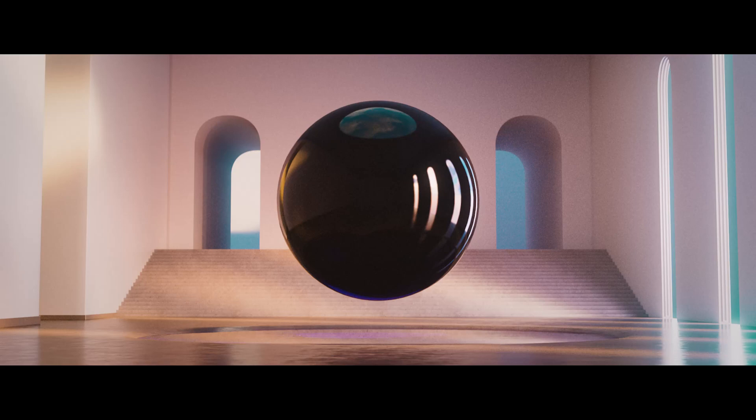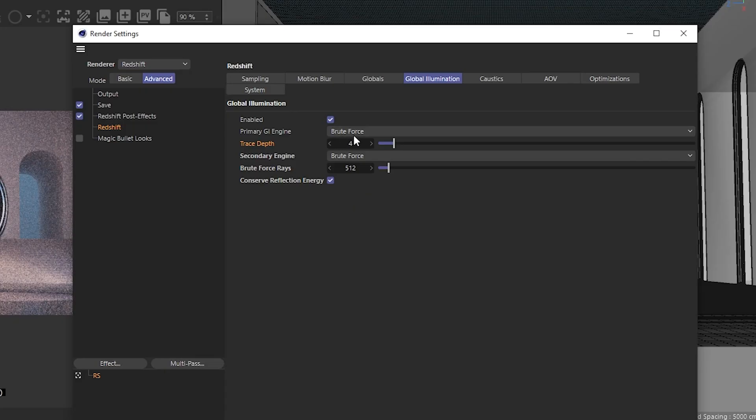When lighting interiors, we often use environment maps to create a natural look. The only issue is that this requires a lot of global illumination bounces to look good, and can significantly increase render times.